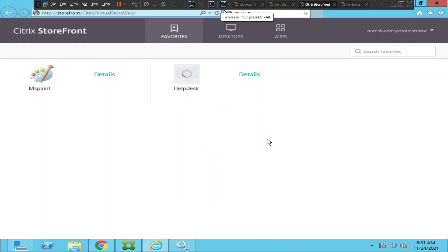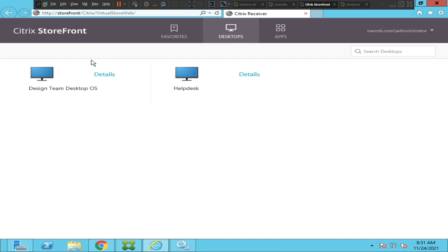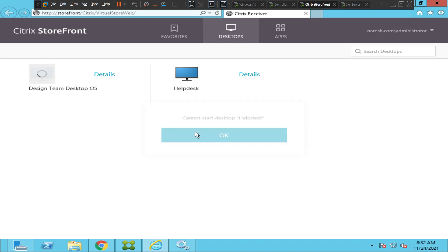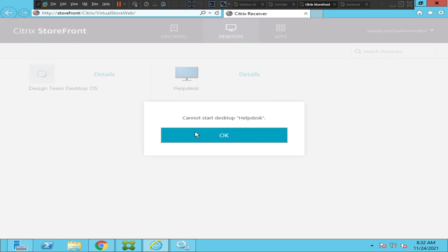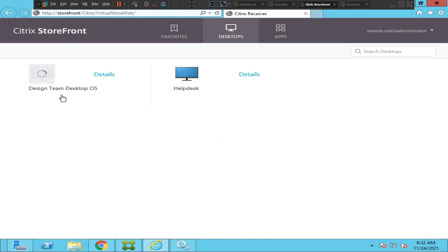Hi everyone. In this video I'm trying to troubleshoot a particular problem. I'm trying to connect to one of my virtual machines and it is still loading and it doesn't launch. I'm trying to connect to a different machine now and see how it goes. It says 'cannot start desktop help desk.' When I click on 'Design Team Desktop OS' it just keeps loading and doesn't throw an error message.